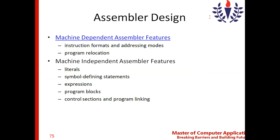What is instruction format and addressing mode, and what is program relocation? How instruction formats and addressing modes depend on the machine, and what changes they bring with respect to the object code — that is what we will discuss. Program relocation is also a machine-dependent feature. These two topics under machine-dependent assembler features will be discussed in the next session.